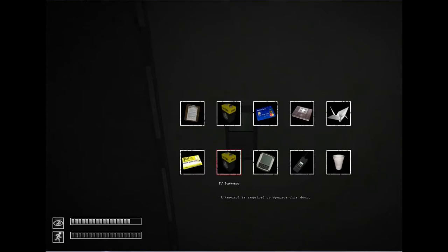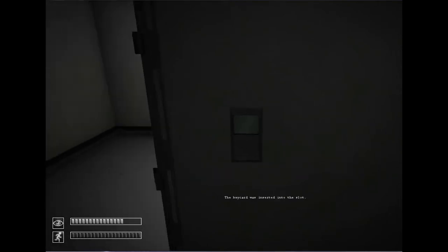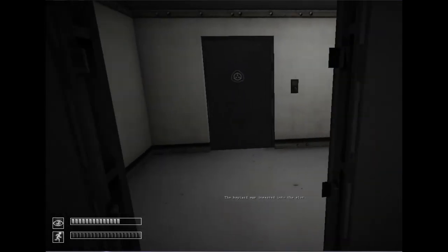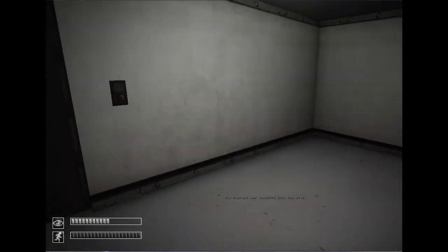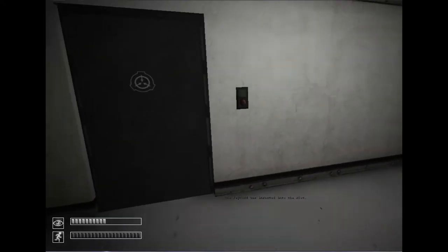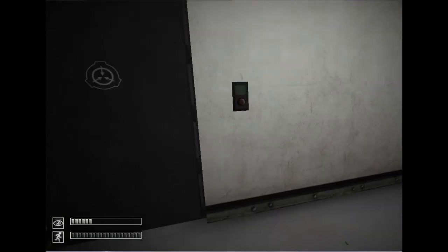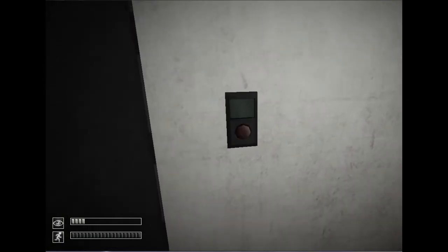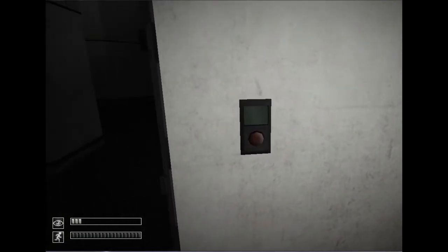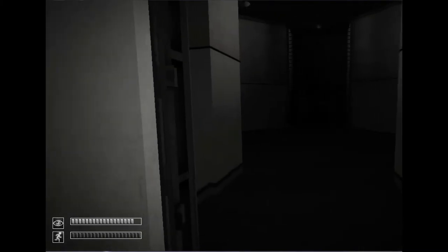Where am I? Key card. Oh no. That symbol looks familiar. I know where I am. I'm in that SCP Foundation place, aren't I?